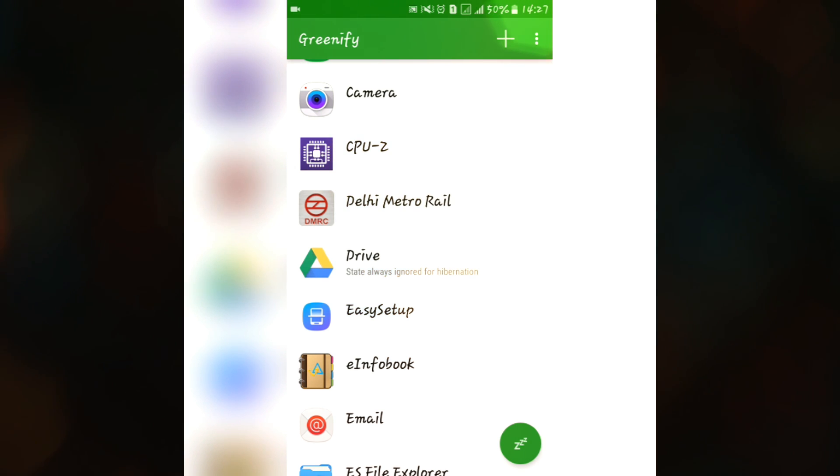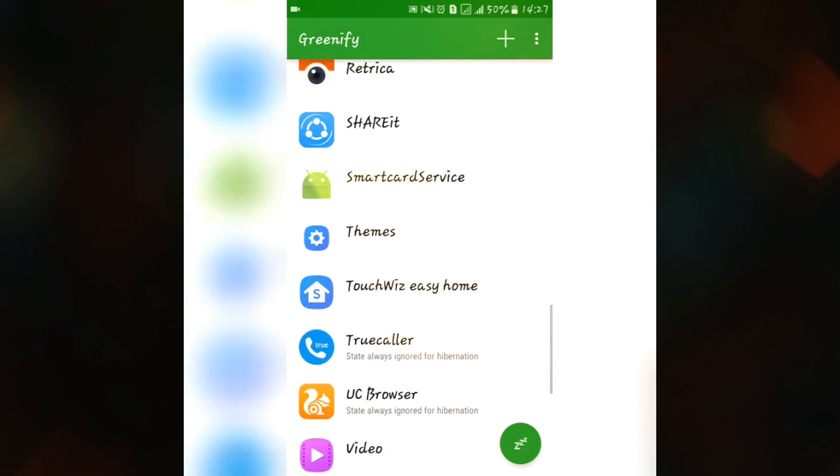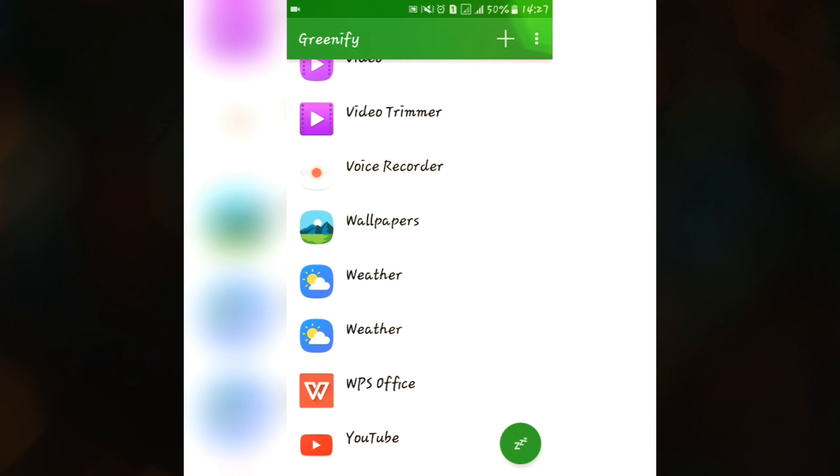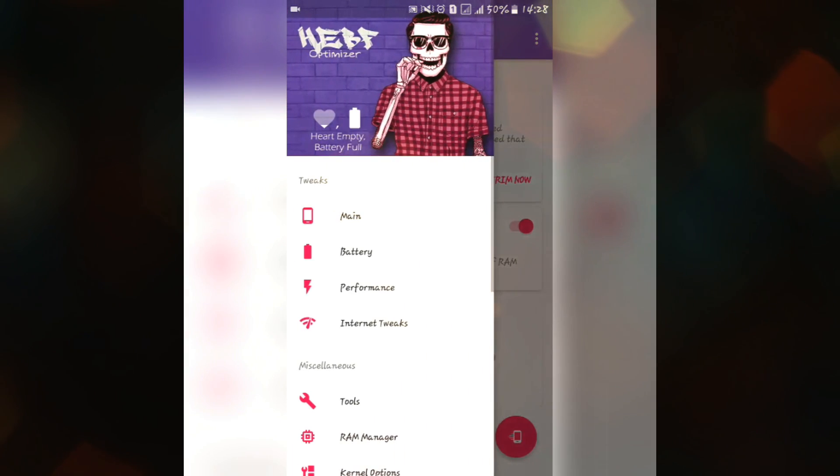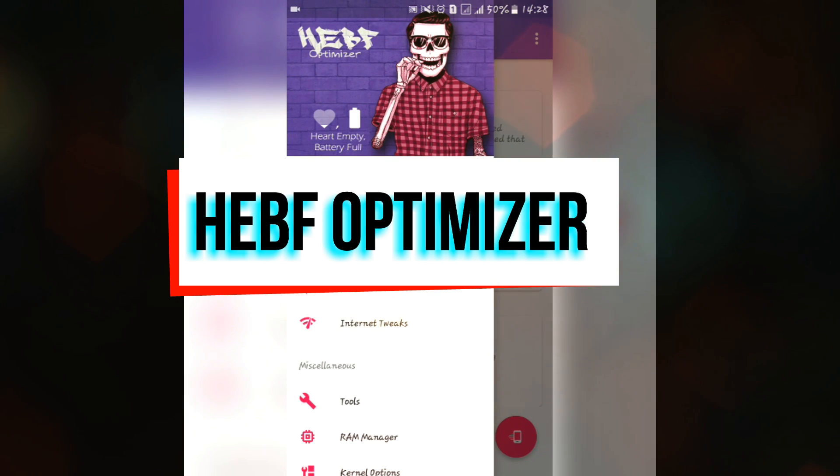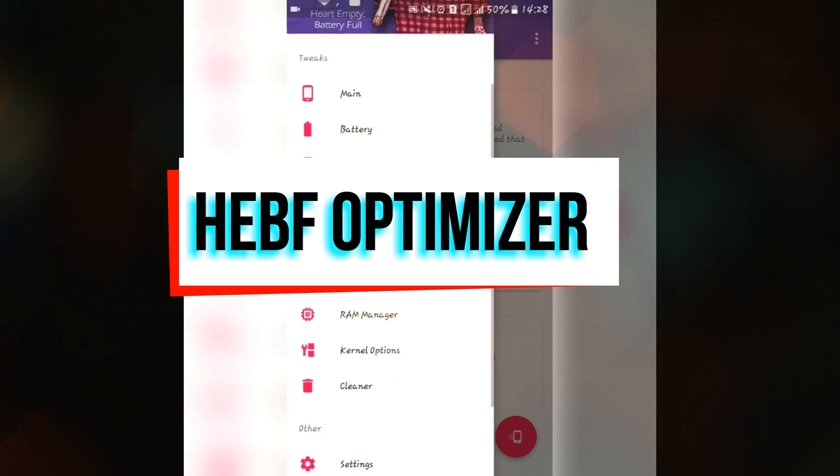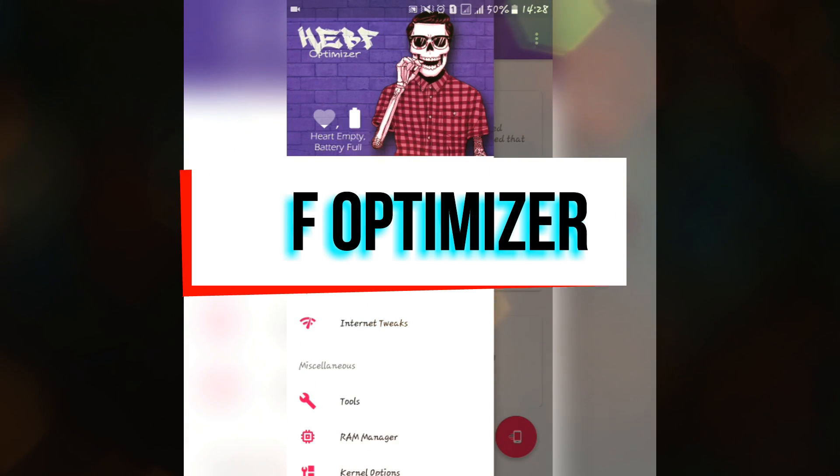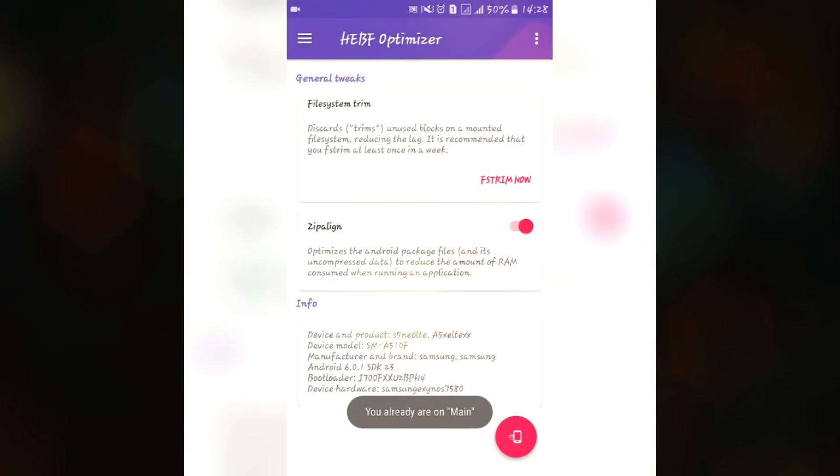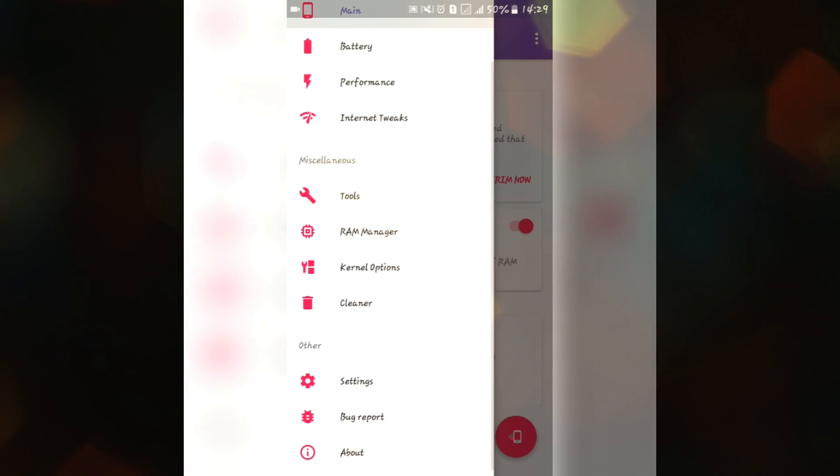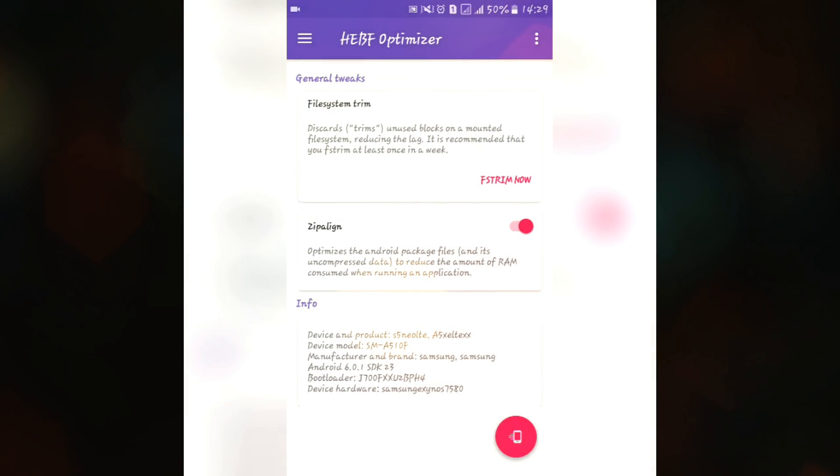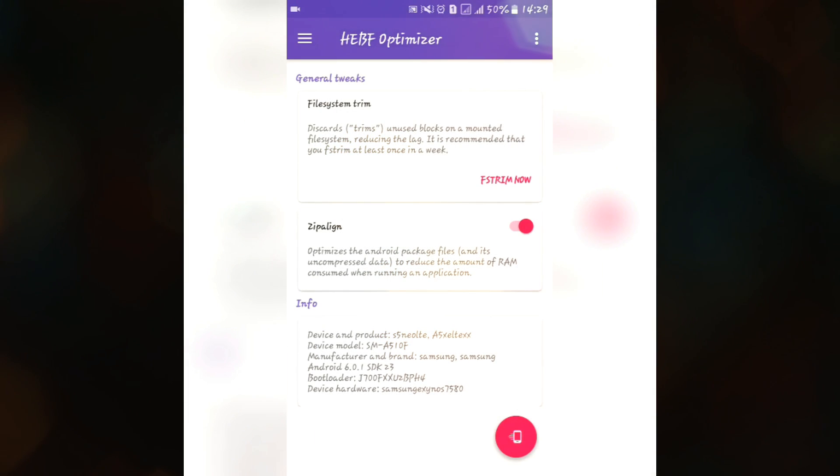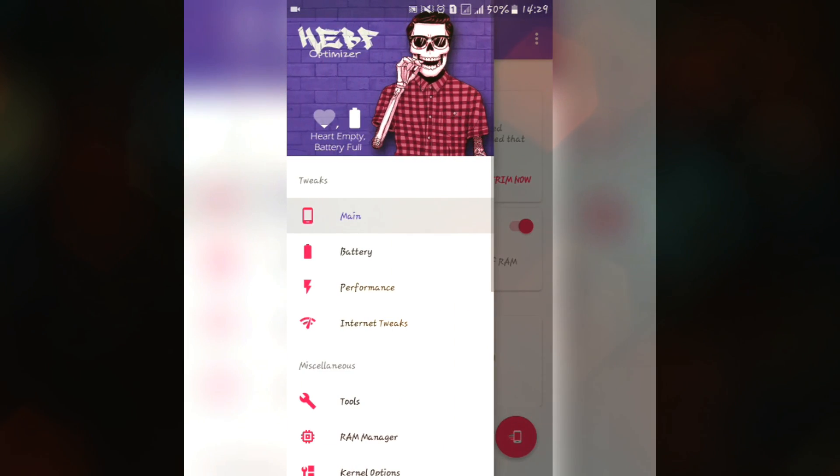The fourth app in our list is HEBF Optimizer. This is the Hurt Empty Battery Full, I don't know why it is named this but this has some features same as of the L-Speed mode but it has some additional features that's why it is making that different from L-Speed mode. I prefer you to this as compared to the L-Speed mode.